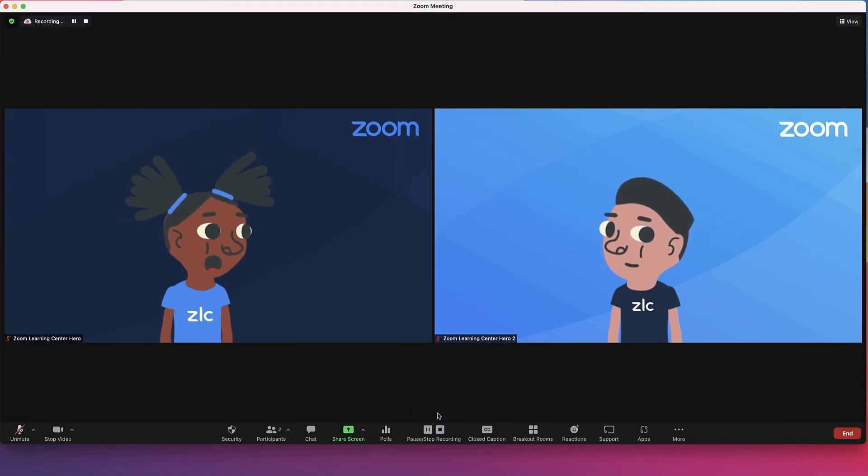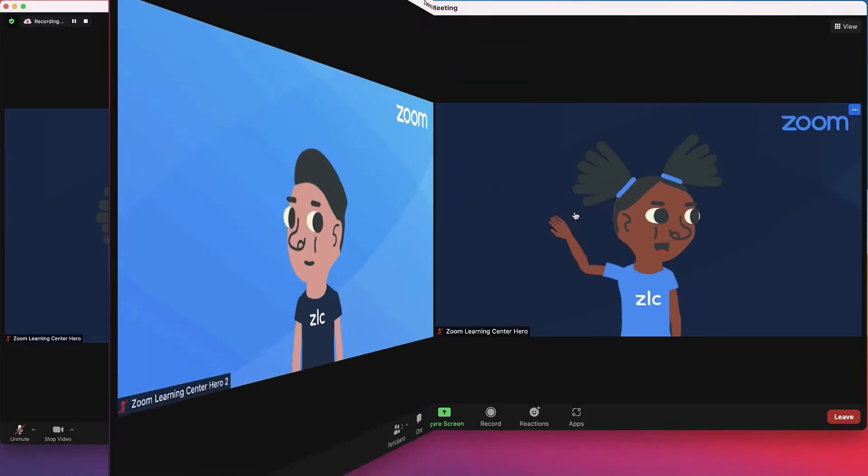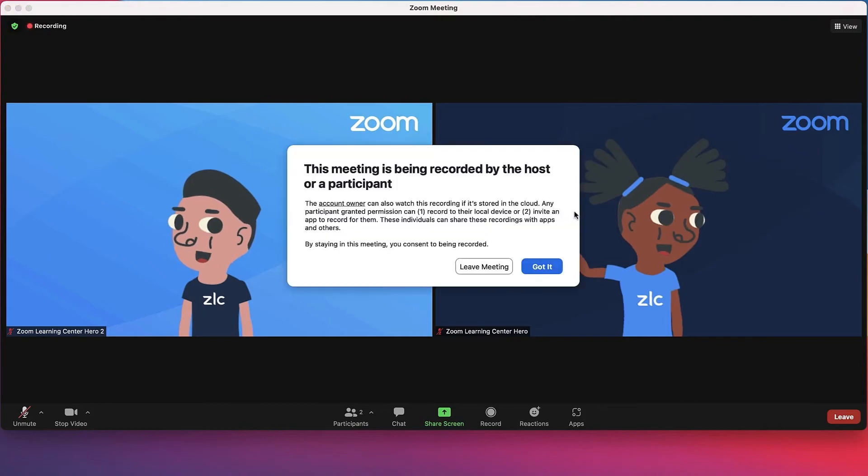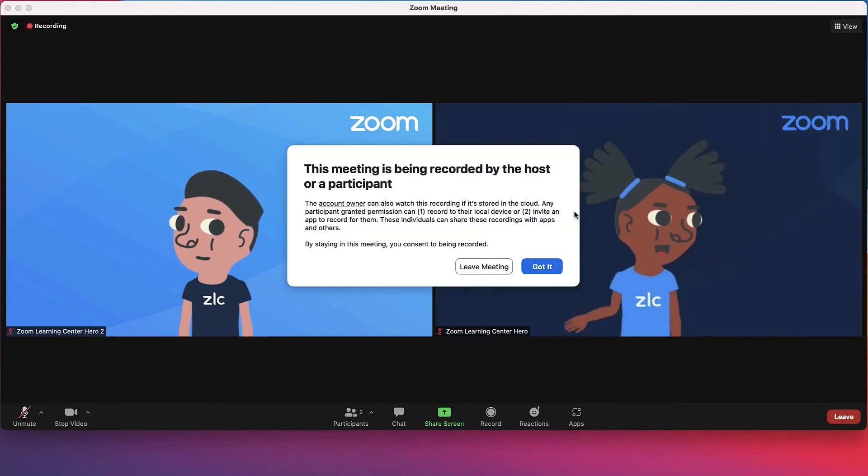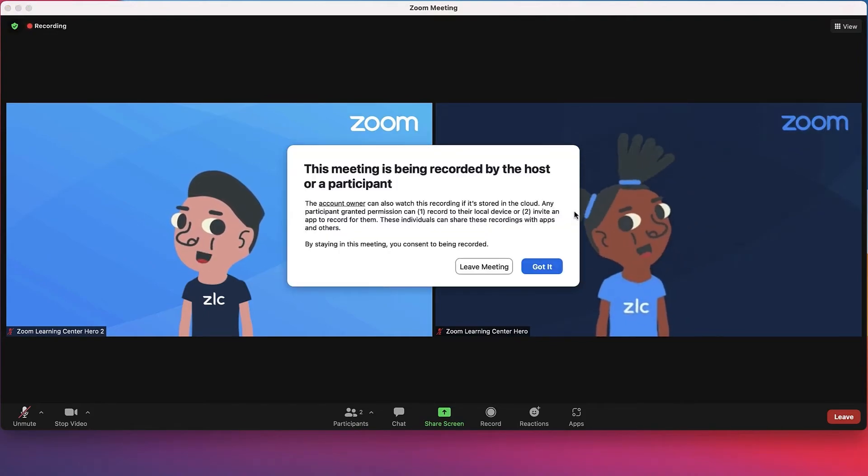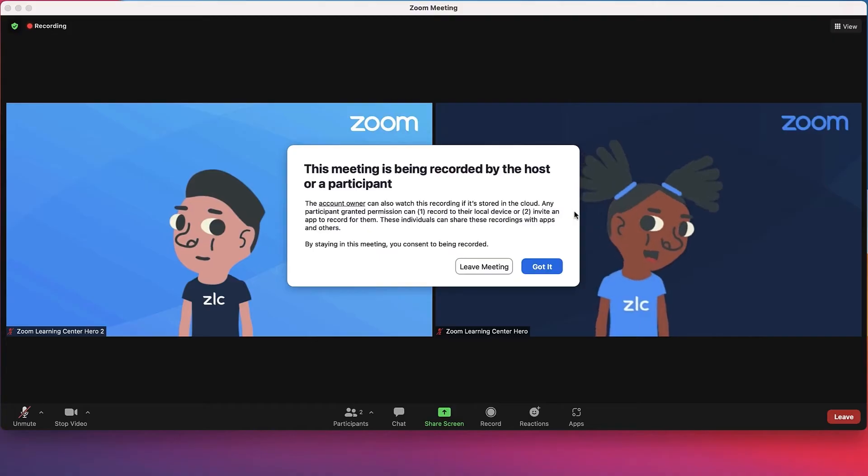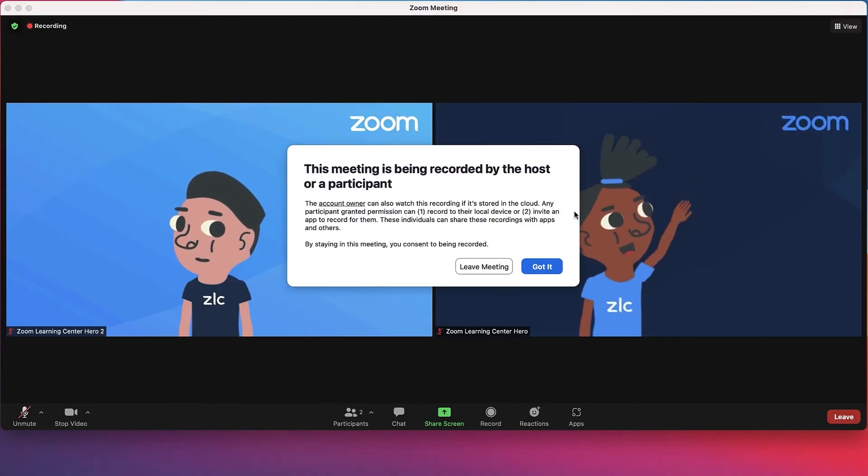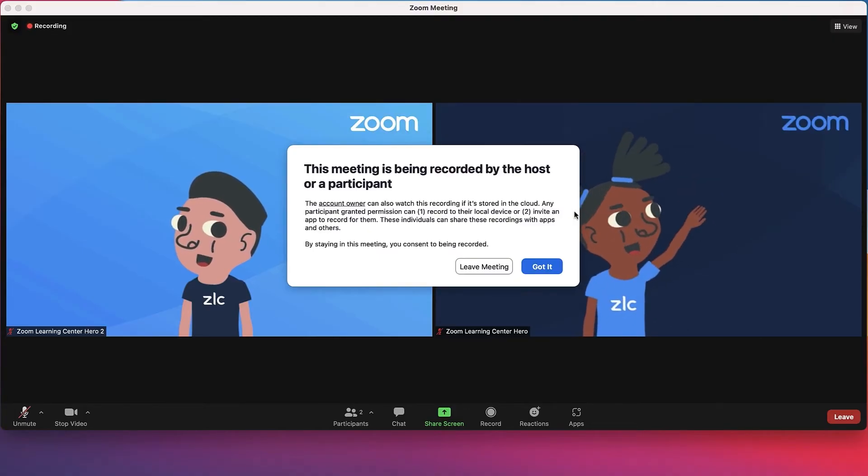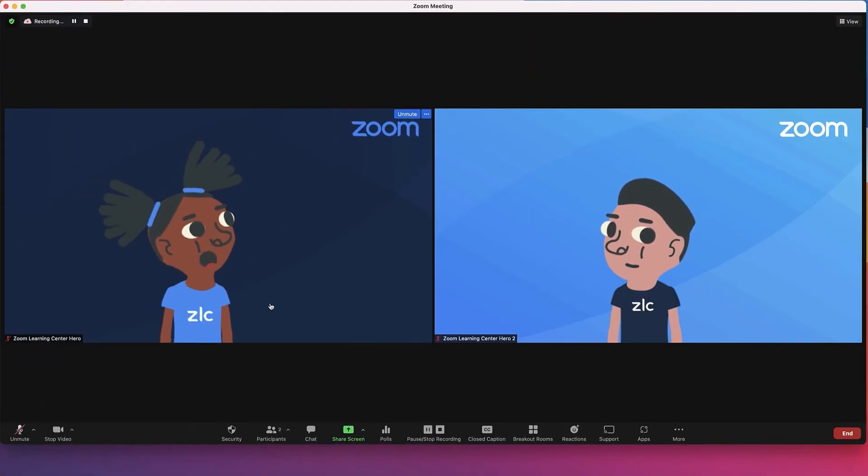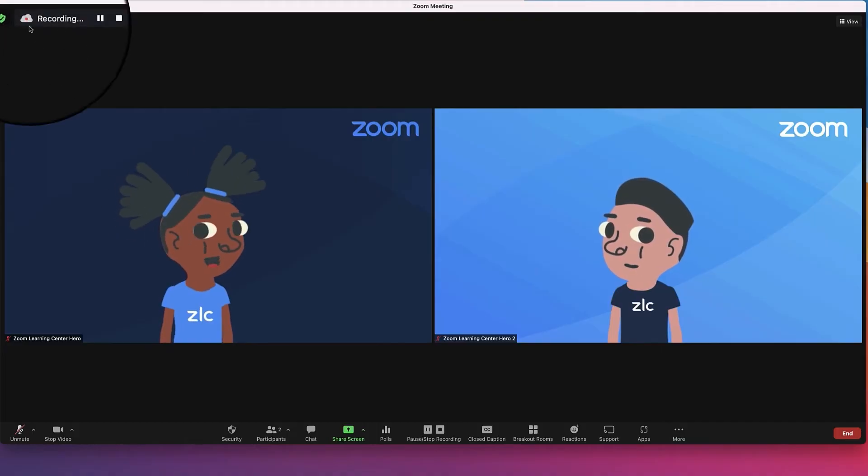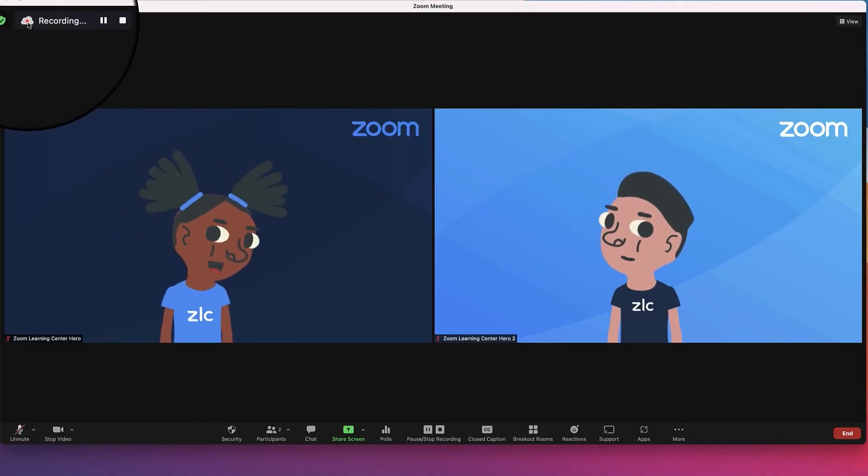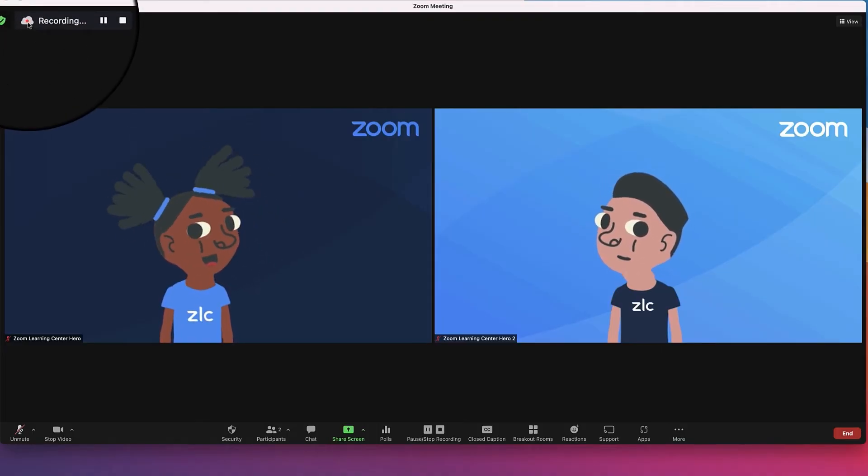Recording in progress. Participants are notified that a recording has started through an audio message and pop-up, unless recording notifications are disabled within the Zoom web portal settings. The host and participants will see a recording indicator in the top left corner.